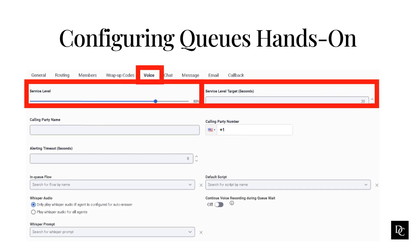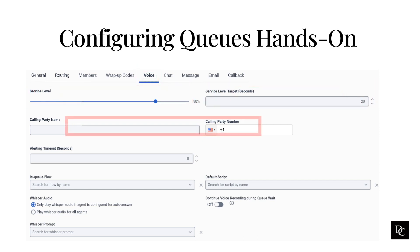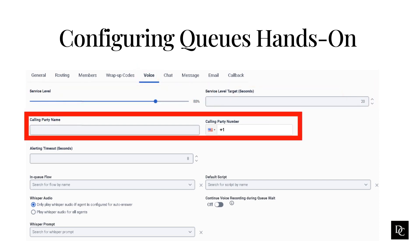In the Voice tab, you will see the service level and service level target in seconds. The service level percentage is the percentage of interactions that meet your contact center's service level target. The service level target is the contact center performance statistic — for example, 80-20 means answering 80% of voice calls within 20 seconds. Use alphabetical, numeric, or alphanumeric combinations to set up the caller ID display for outbound calls placed on behalf of this queue. Under calling party name, type the name you want to display for the call recipient. Under calling party number, type the alphanumeric combination you want to display for the call recipient.